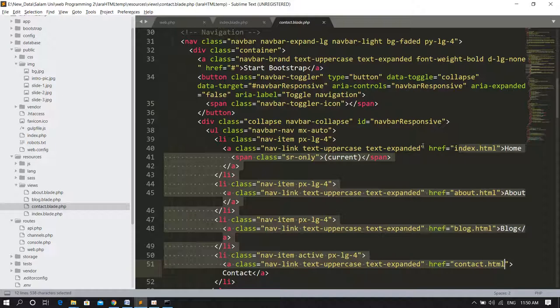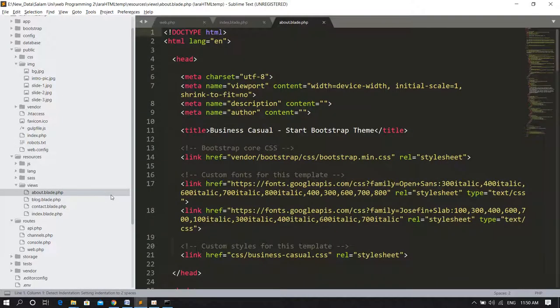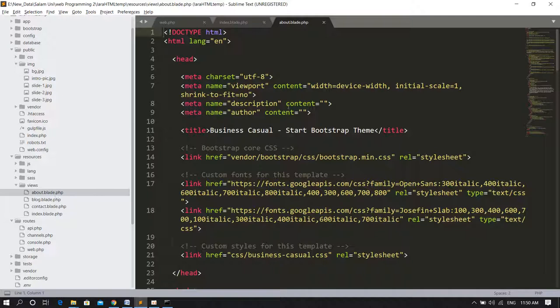What we can do, we can extend this in the layout file. So you can practice the extension of master layout. Just apply this using such a template and practice. Just play with some blade and all that. And then we will go to our main topics. That's it for this lecture.